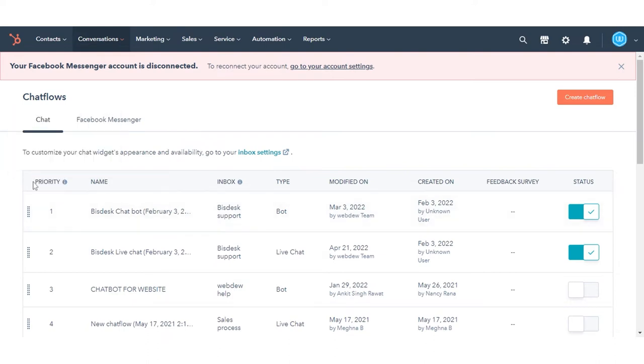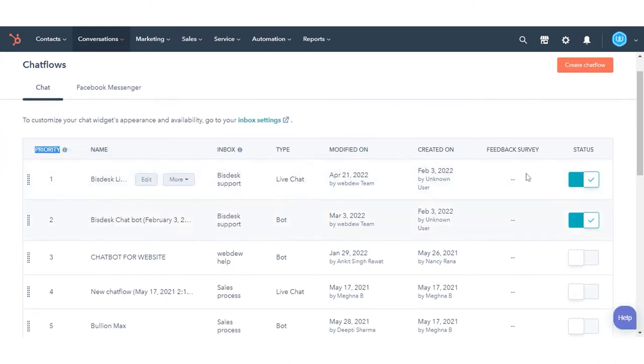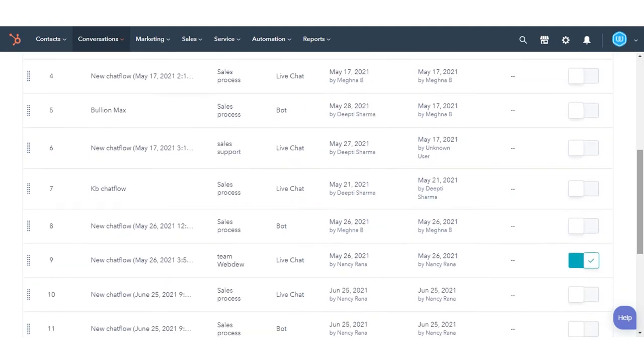To reorder the chat flows, click and drag a chat flow to another location in the list.